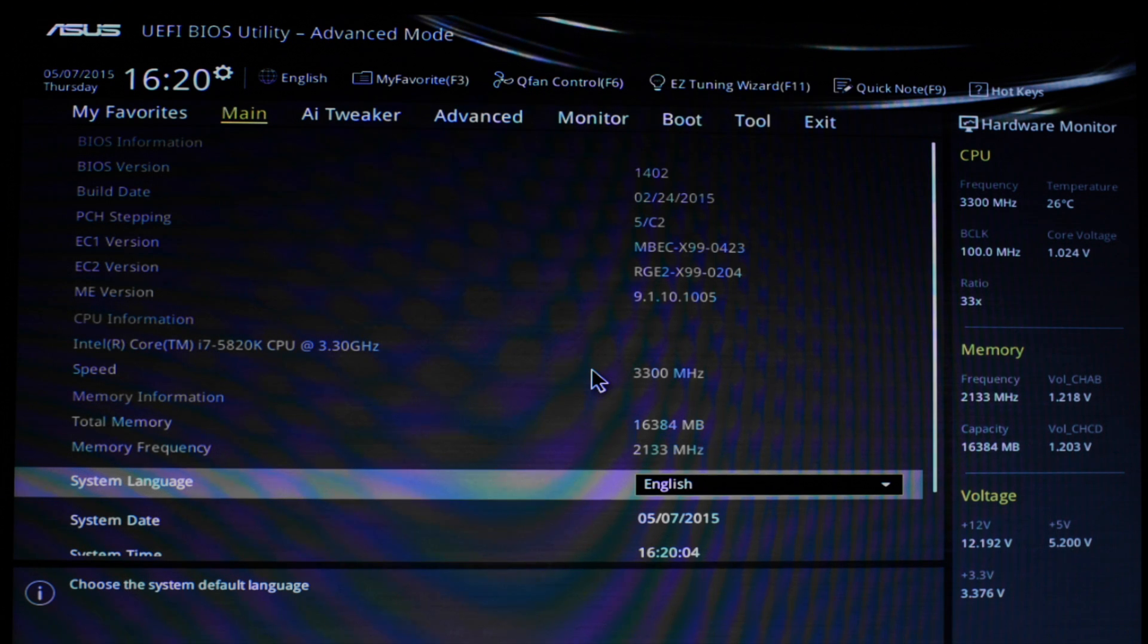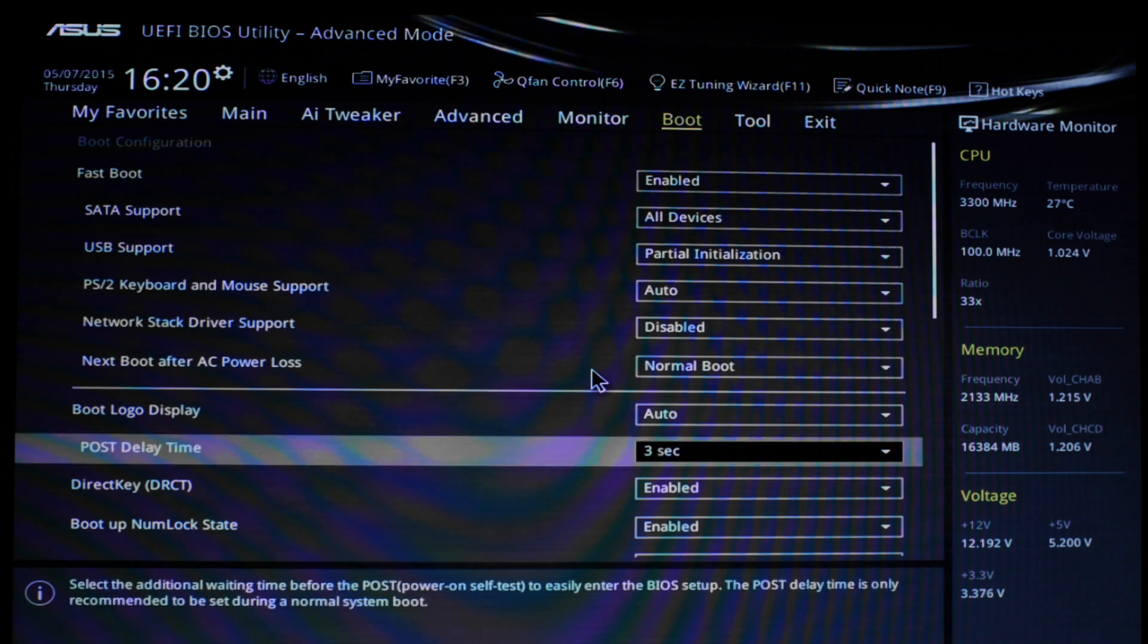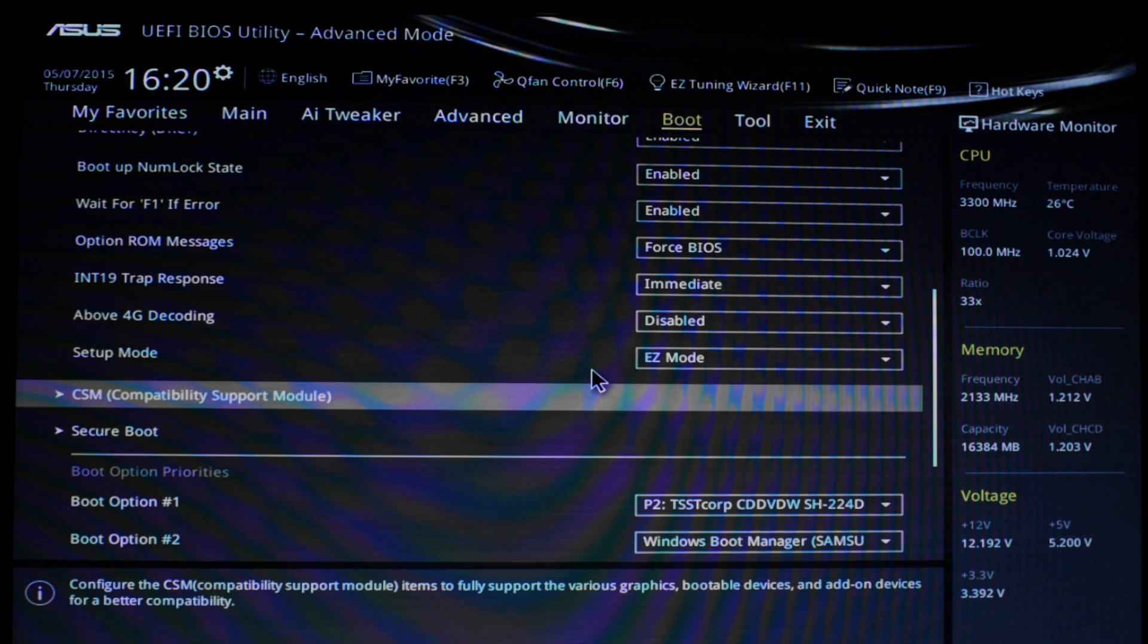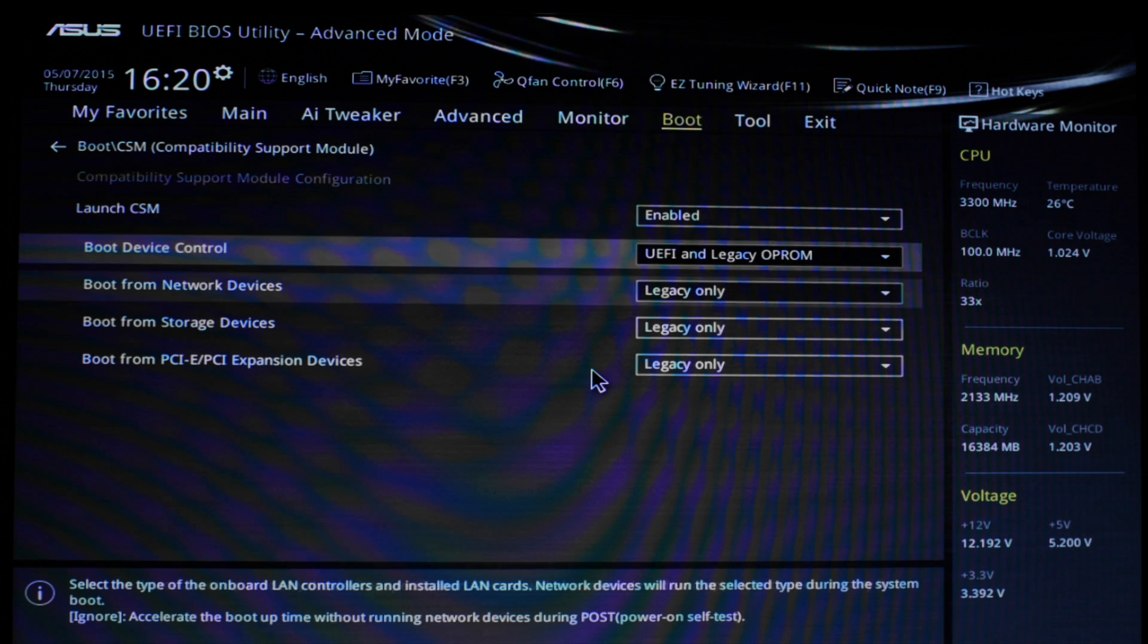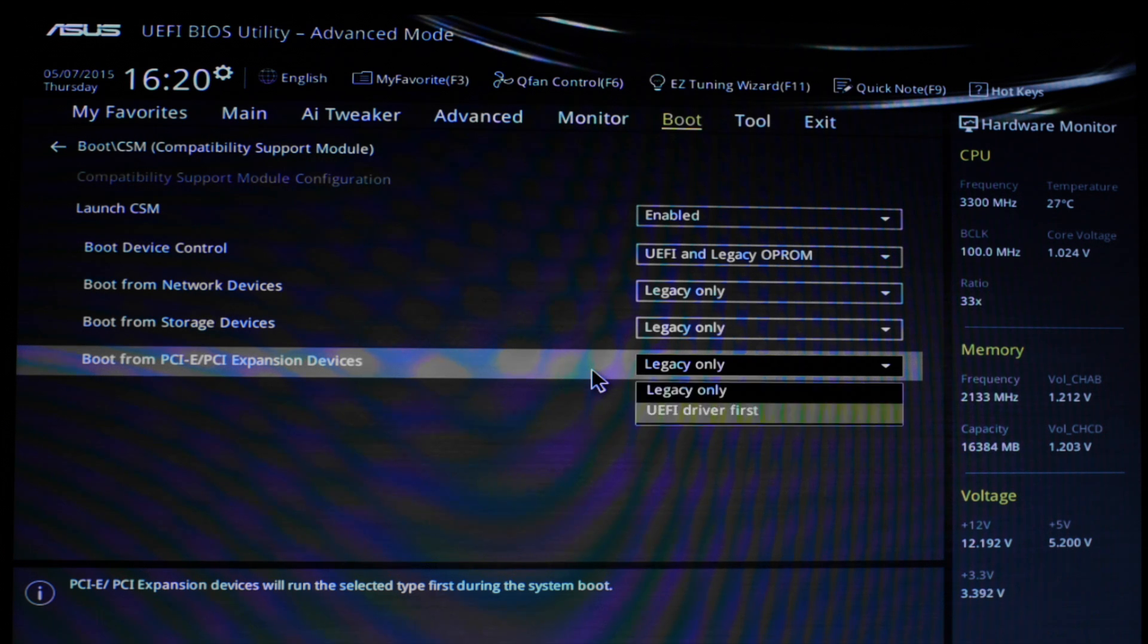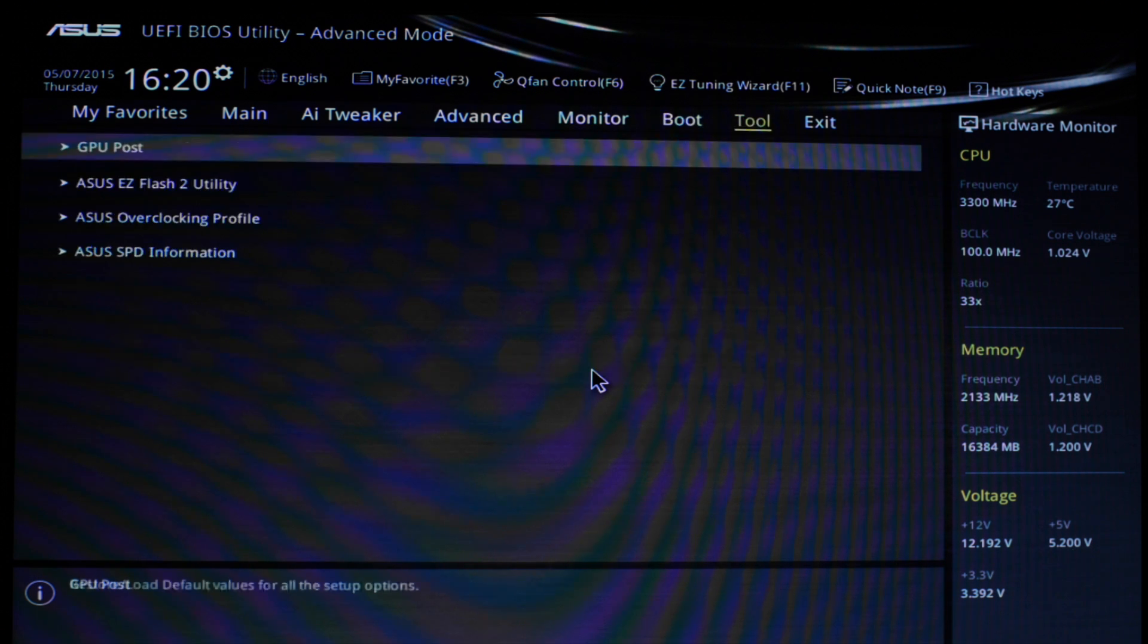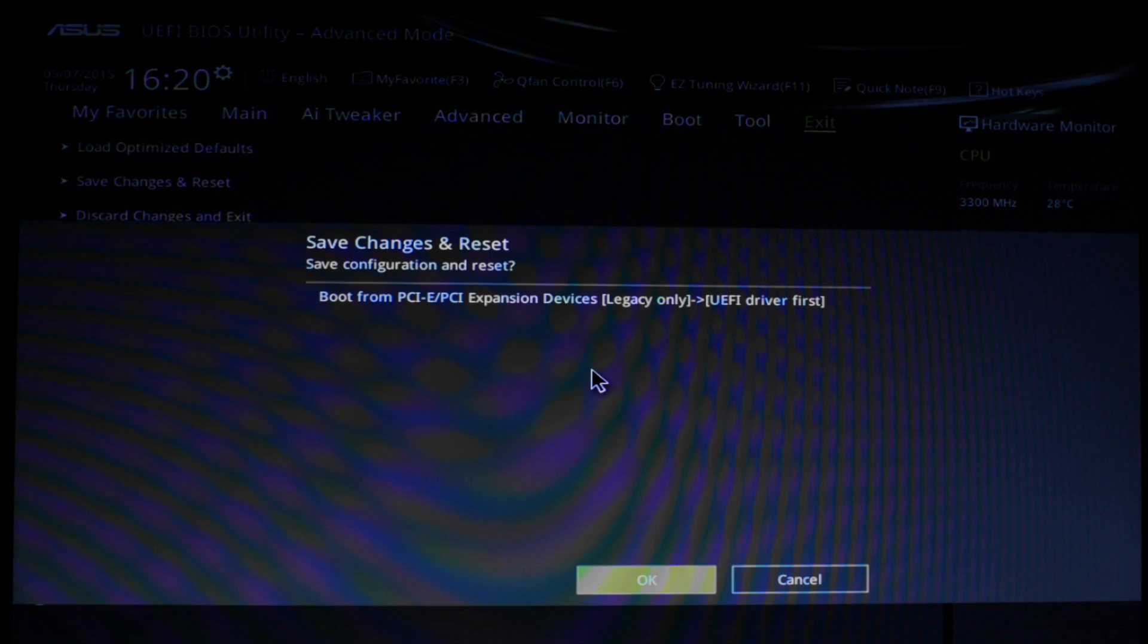And then we go over to the boot section, and we need to scroll down a bit to the compatibility support module. We enter on that, and then down under Launch CSM, where it says boot from PCIe expansion devices, its default is legacy only. You need to change that to UEFI driver first, and then you can just go across to exit, save changes and reset. Select OK.